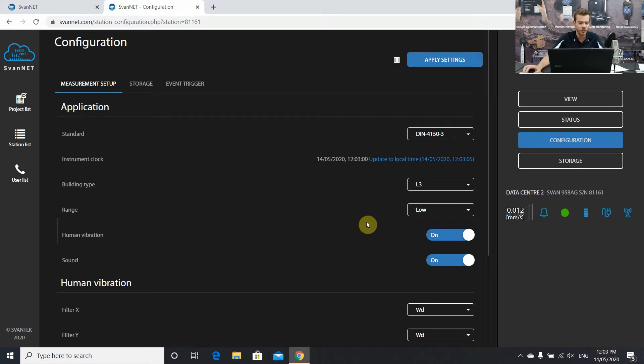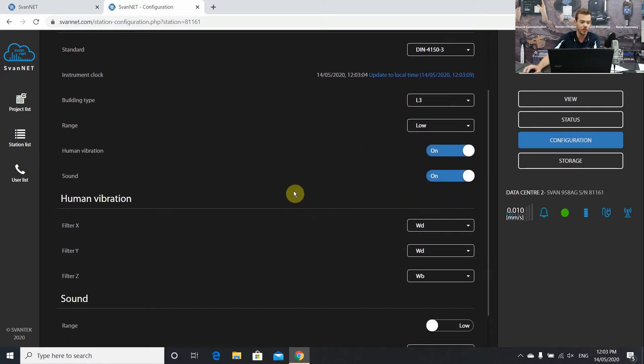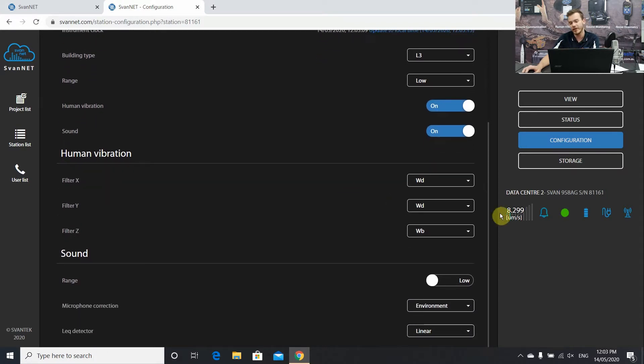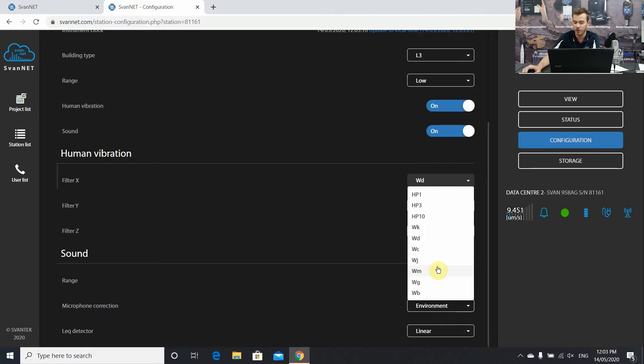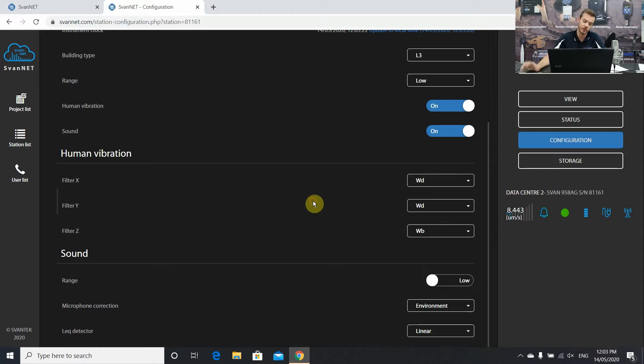Human vibration is for acceleration measurements. Leave that on if you want them. Sound parameters because we're measuring sound. We have the predefined waiting filters for acceleration X, Y, and Z under the human vibration step. You can change those to whatever you want. They're all interchangeable. High pass 1 filters, high pass 10 filters, all sorts of things.